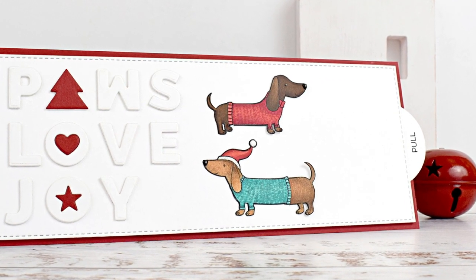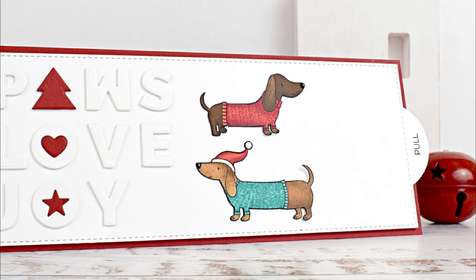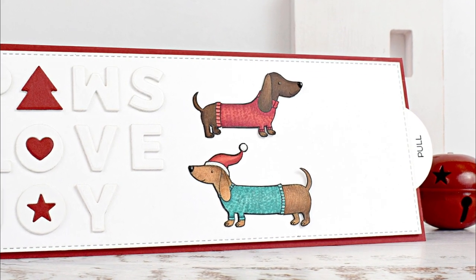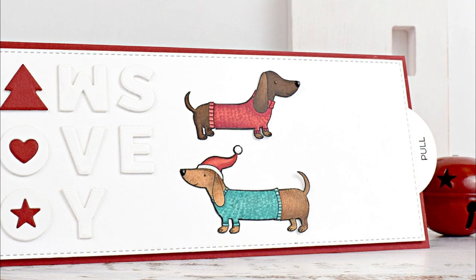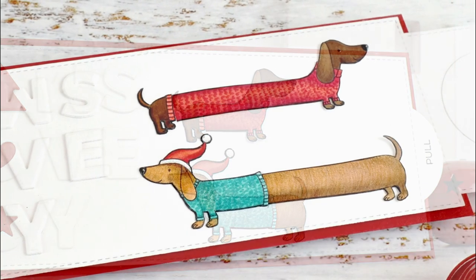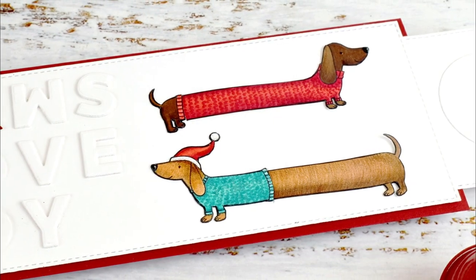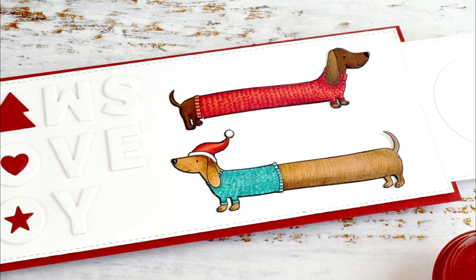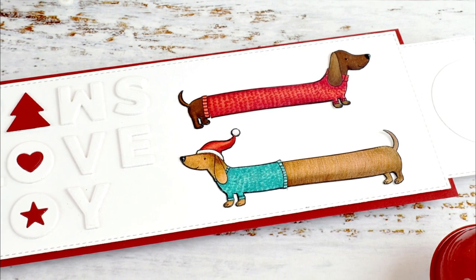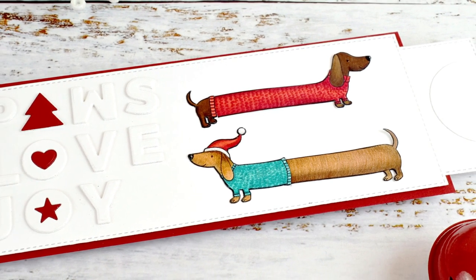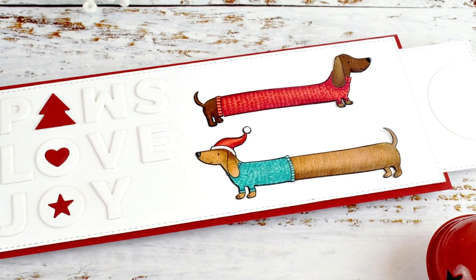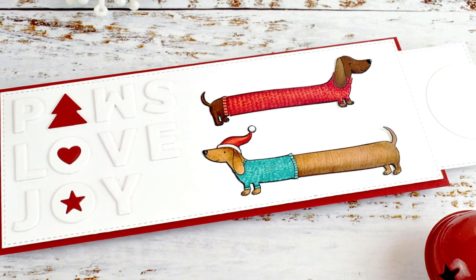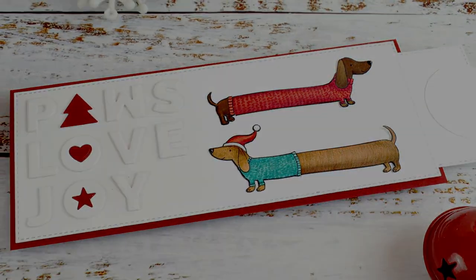That's it for today. Thank you so much for watching. If you want to create this card, you'll find all of the info in the description box, and if you have any questions, just leave a comment. Bye bye, hasta la próxima.